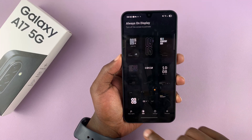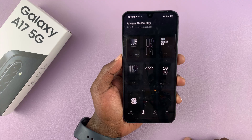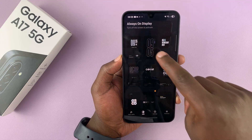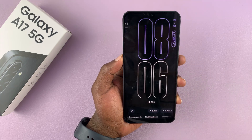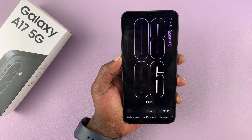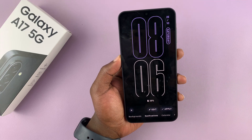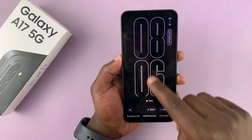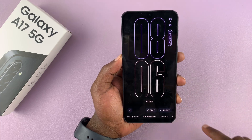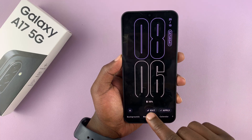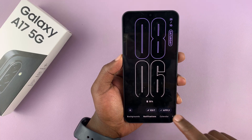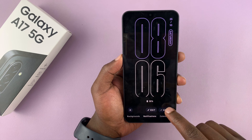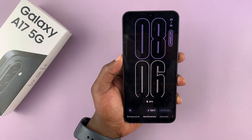If you tap on AOD, you can add an always-on display to your phone. Let's pick this one, for instance — that's an always-on display. You can edit it. If there are things you want to change, tap on edit. But if you like it, tap on apply and it will get applied to your phone.